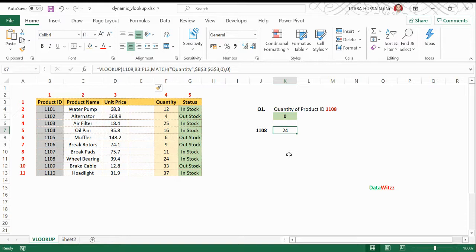We just make it more dynamic so wherever we change our column names, my value will not get changed.